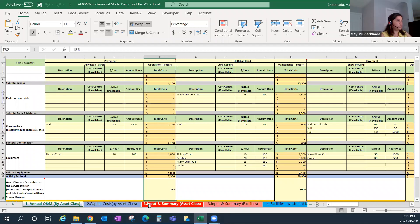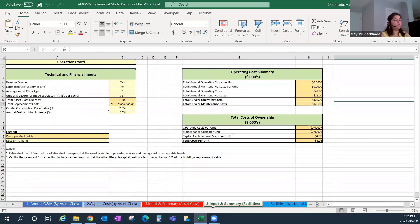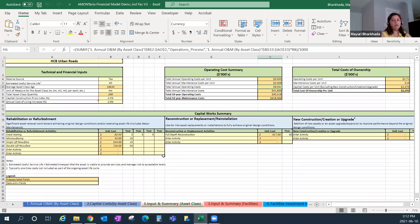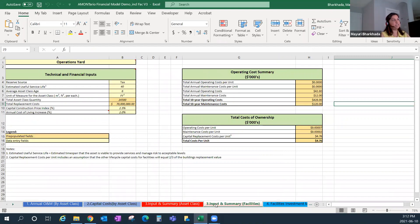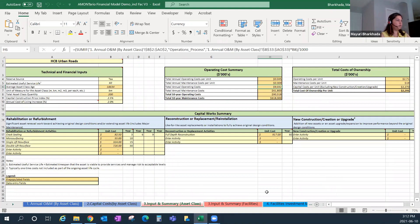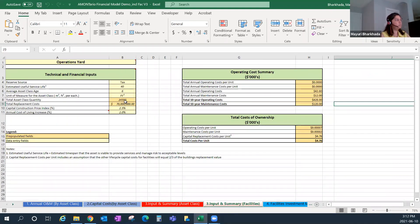The other addition was a new Tab 3 specifically for facilities. Previously, Tab 3 was for process where you would put your lifecycle strategy — for example, the HCB urban road. We have now added an extra tab just for facilities. The input required for facilities is similar to the process side, but based on what facilities specifically require.